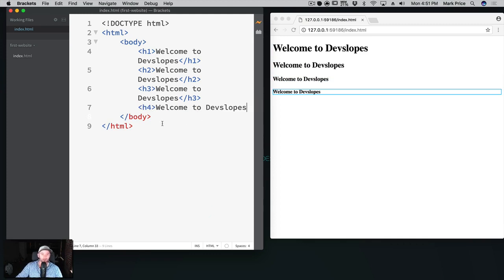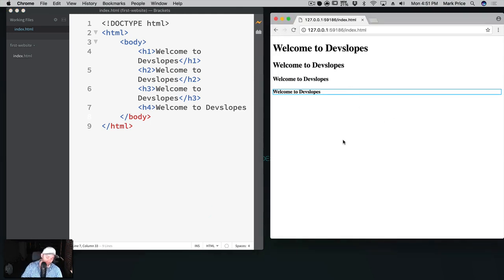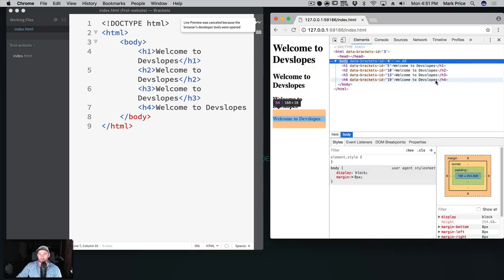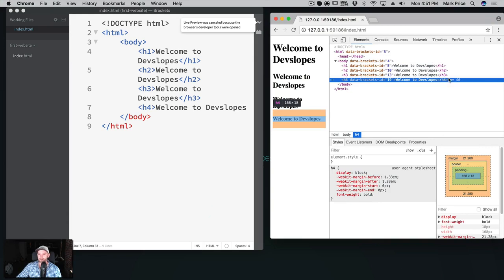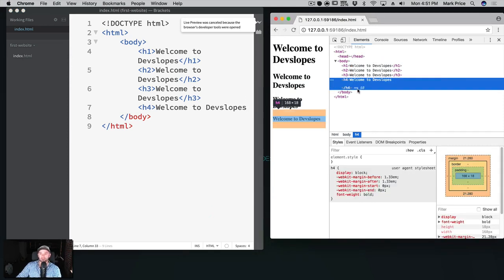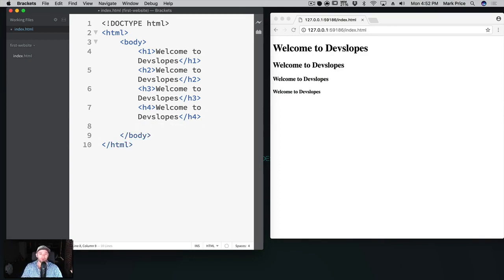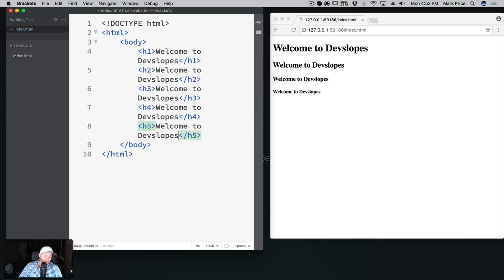Let's see what happens if I take the closing tag off. It still looks the same visually, but the console shows it inserted the closing tag automatically for us - that's really interesting. But this is very bad because some browsers aren't as smart and won't fix this for you. It's very important that you always end your tags. The higher the number on the header tag, the smaller the font gets.